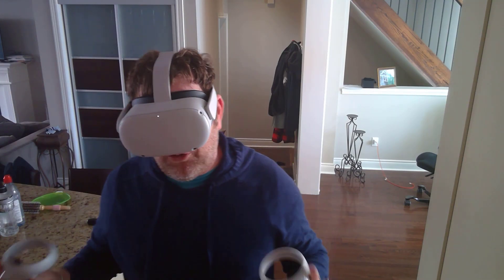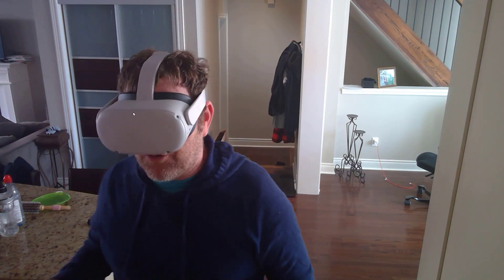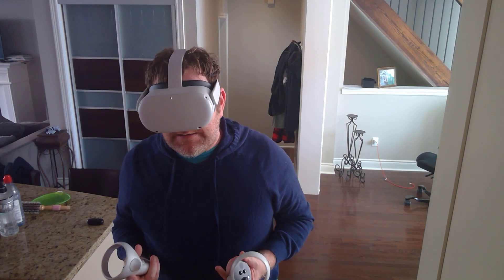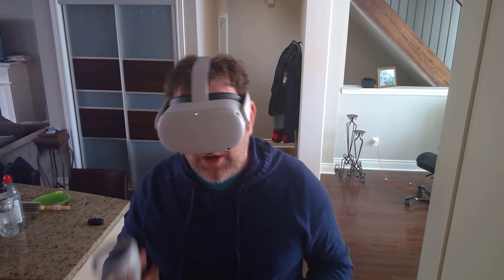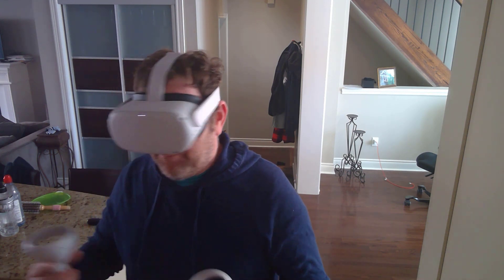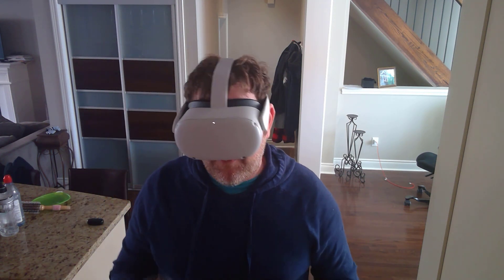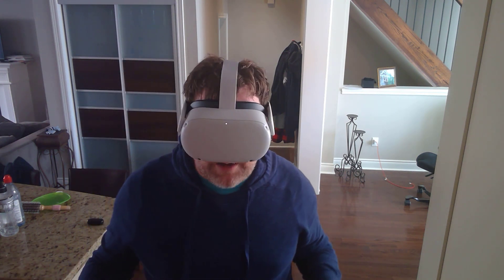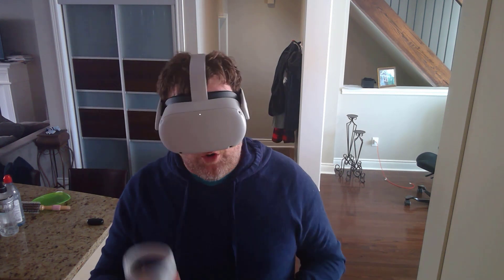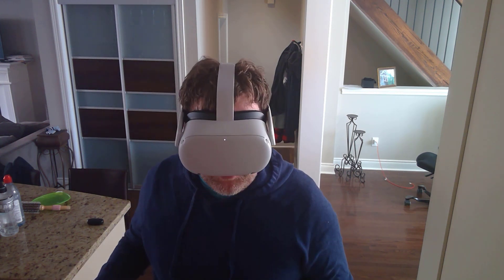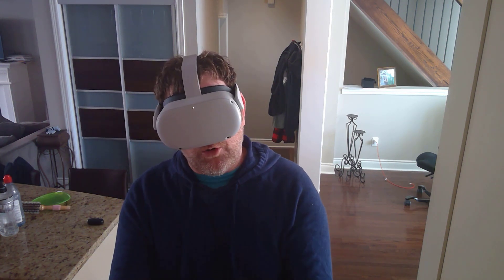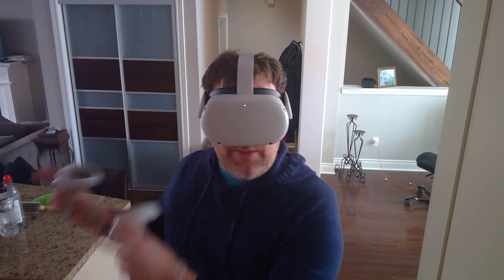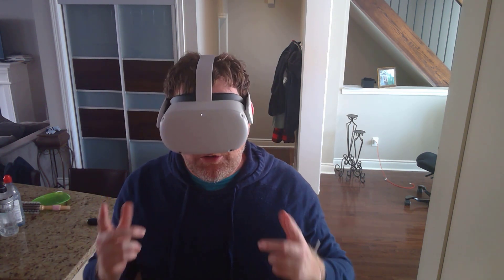This is a full six degrees of freedom headset unlike the Gear VR or Daydream. Those used to last less than an hour in total usage. This hopefully gets two to three hours. You can hook up a battery while you play, plus you can hook it up to your PC and use it just like a desktop headset. Your Steam VR and Oculus libraries can stream to the device over USB.